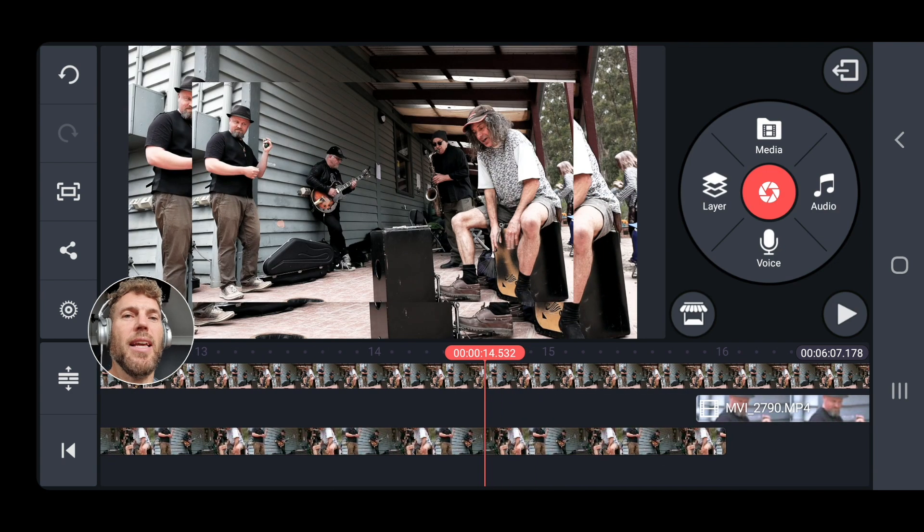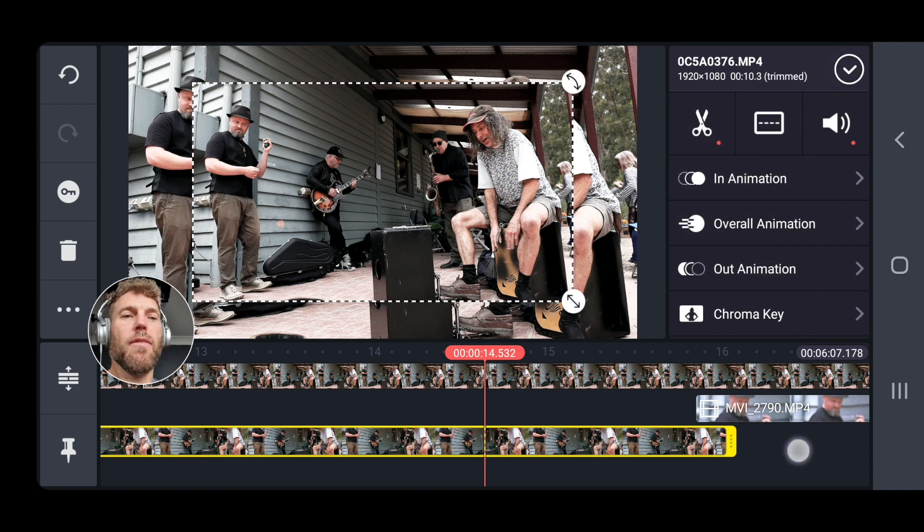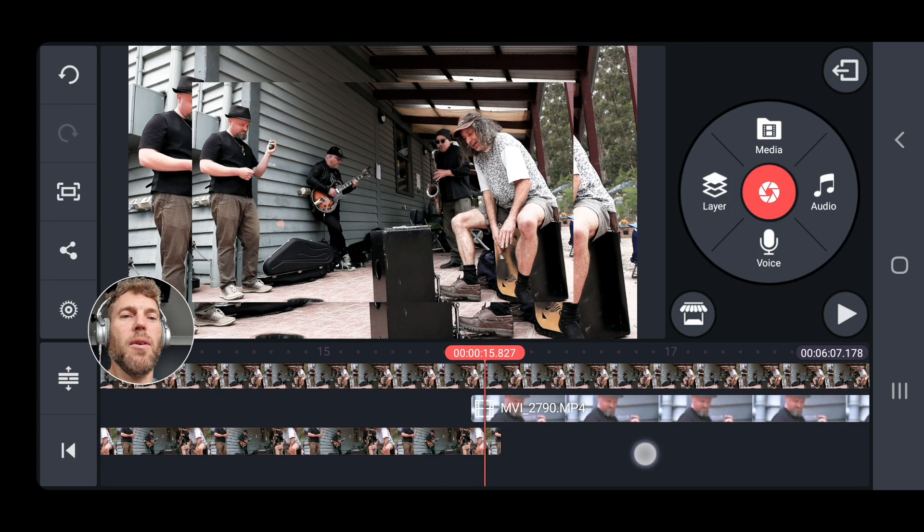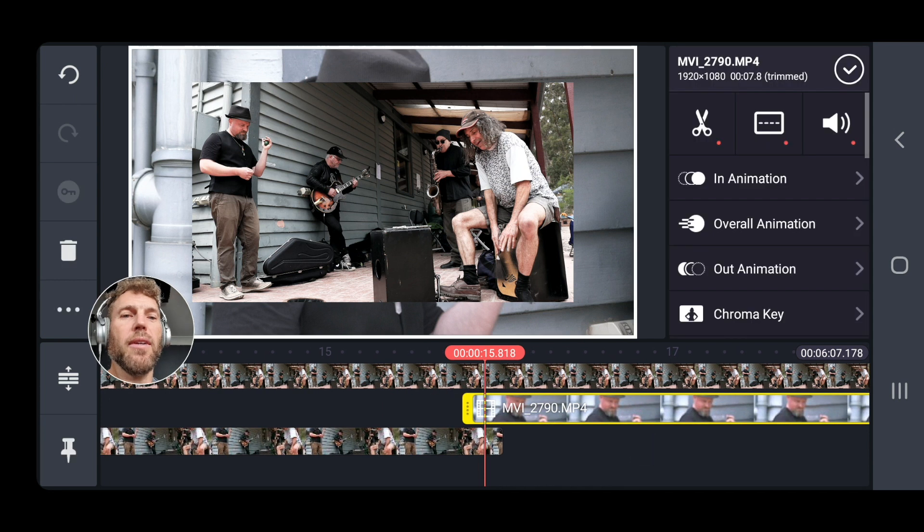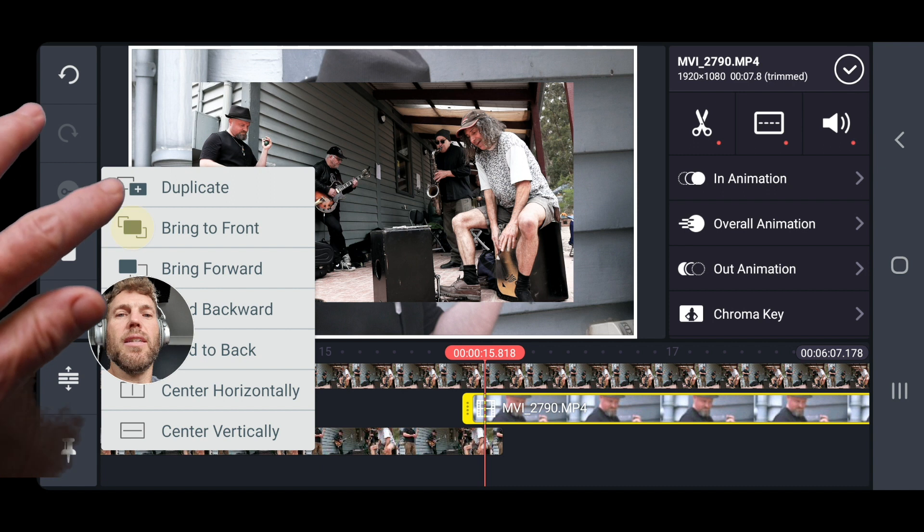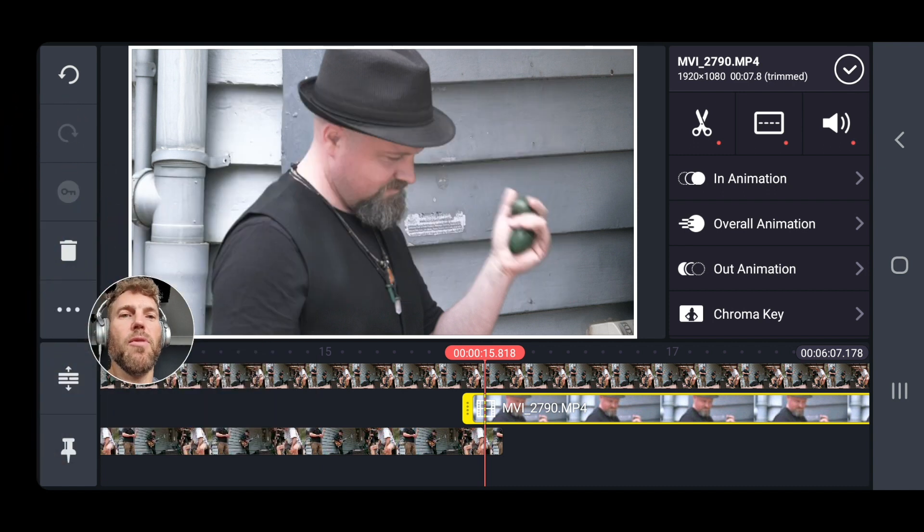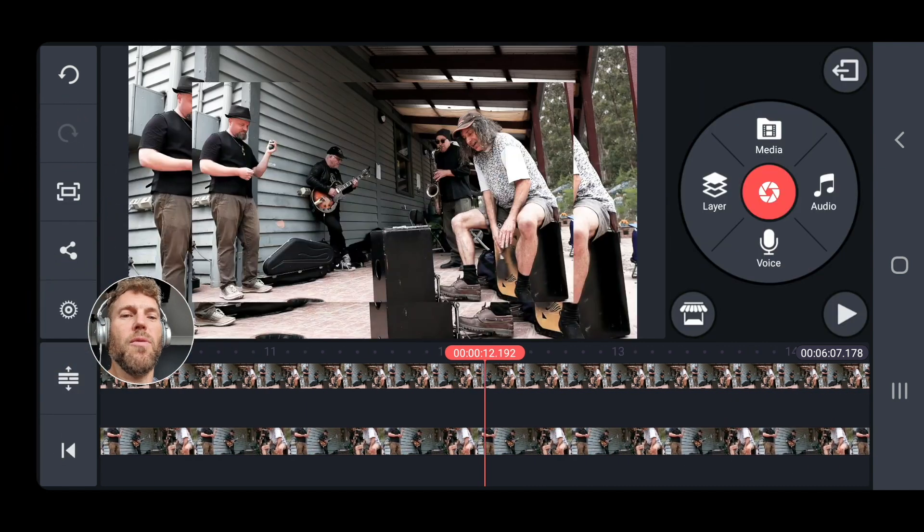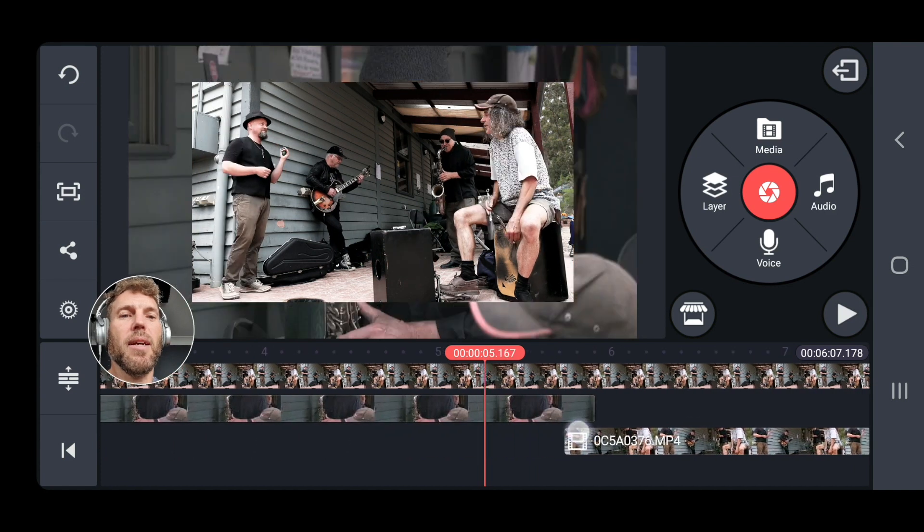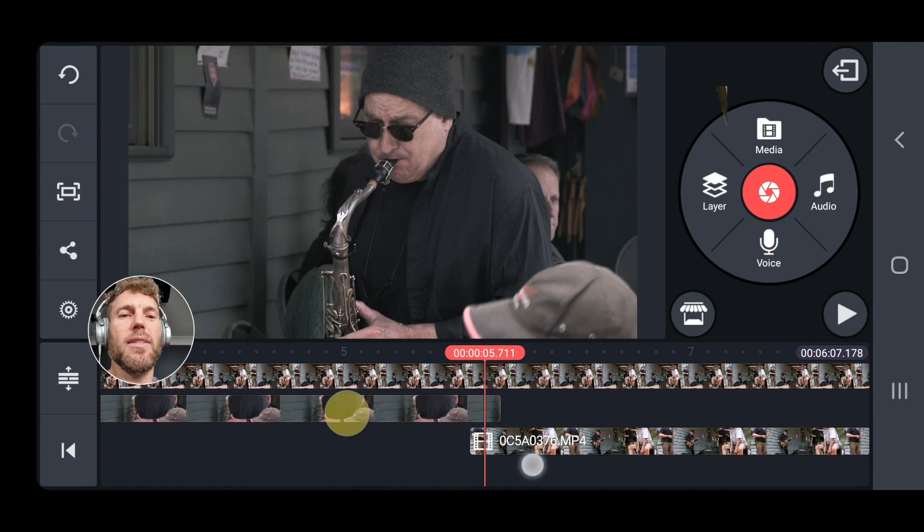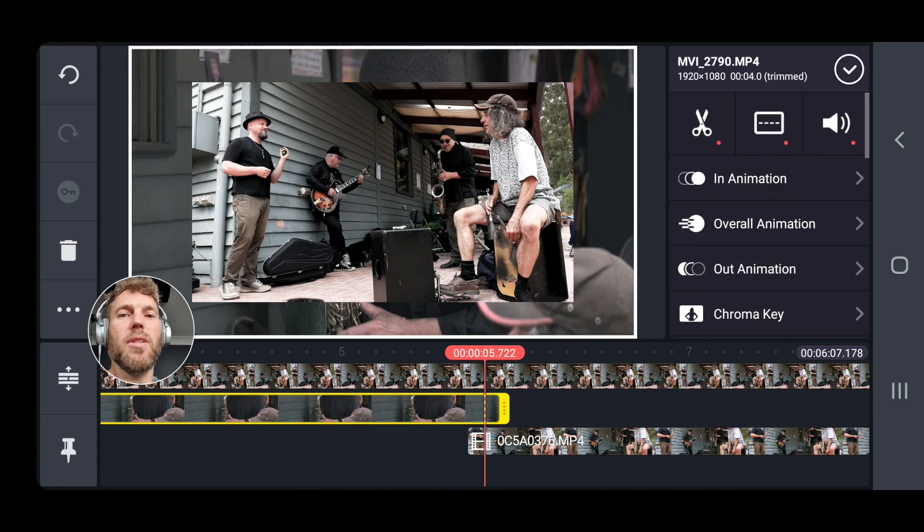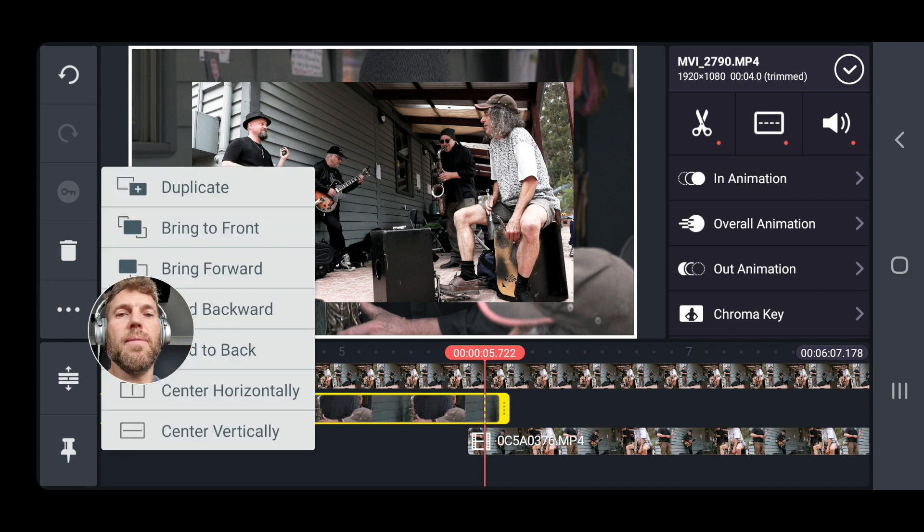Now you can actually switch order for these tracks in KineMaster. So at this point here we want this track on top. So if we select here and go bring to front, that's going to fix that. And we'll come back over here and likewise at this point here I want this guy on the front.